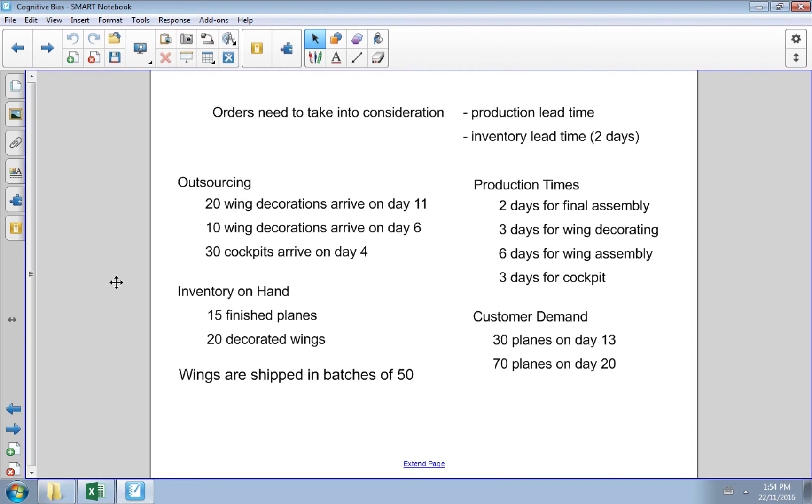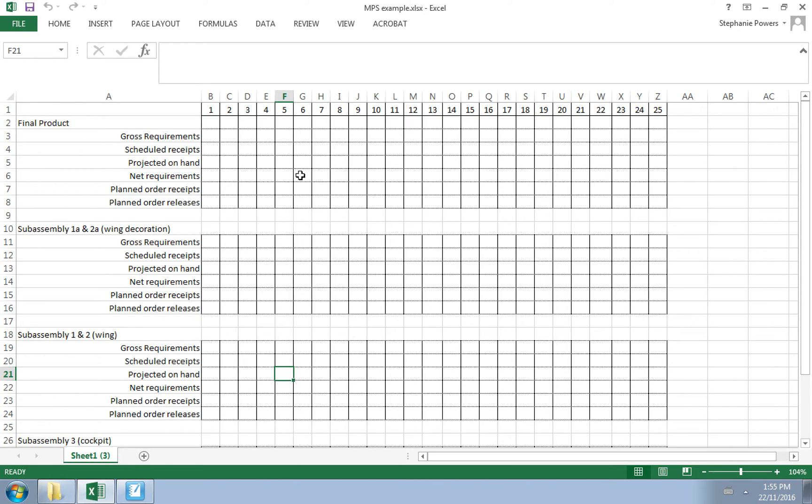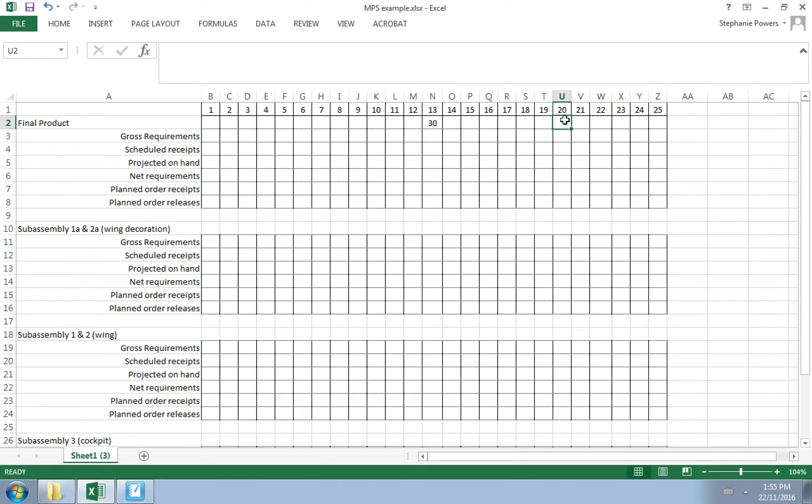To do our material requirement planning we need a spreadsheet that looks like this. Across the top we have time, and on the far left column we have the components of our master production schedule. We expect demand to be 30 units on day 13 and 70 units on day 20.